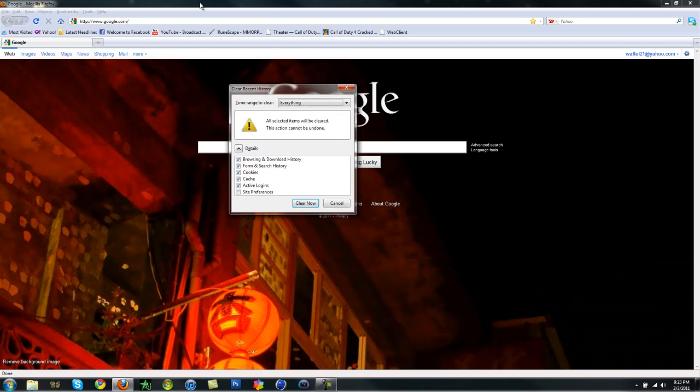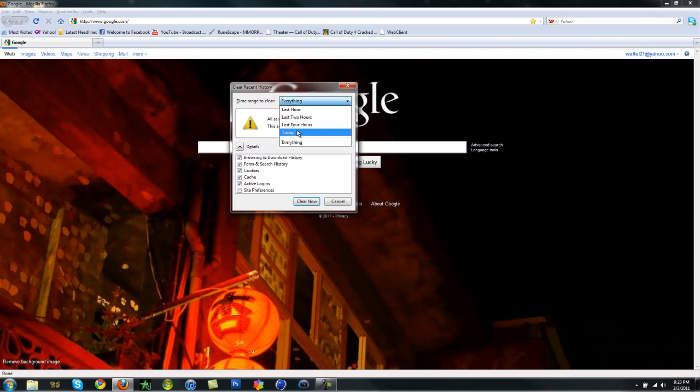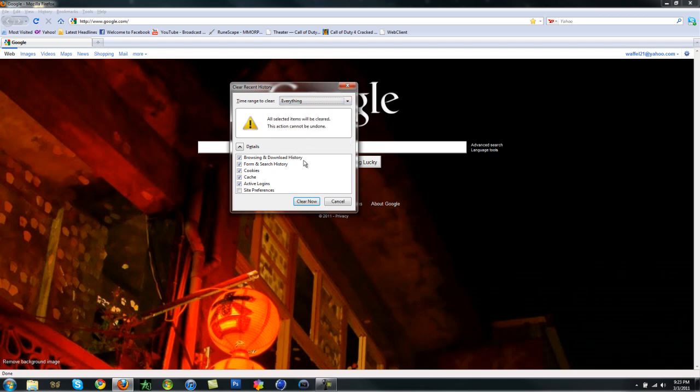Basically what it does is you get to clear all the cookies, the caches, the history, everything. You can set it to last two hours, last hour, anything, everything. And you can even edit it.